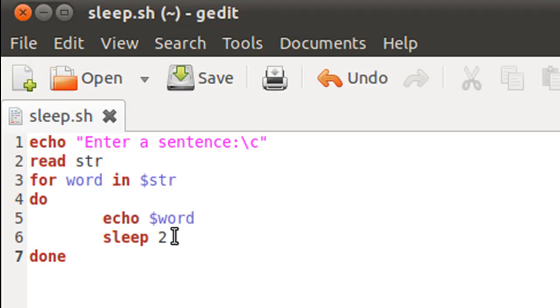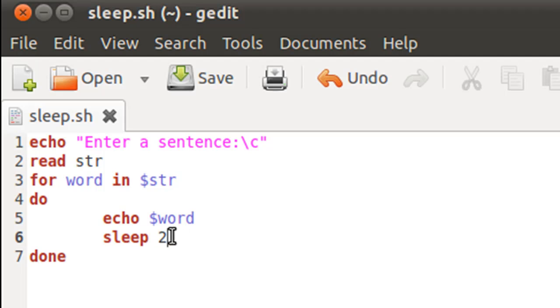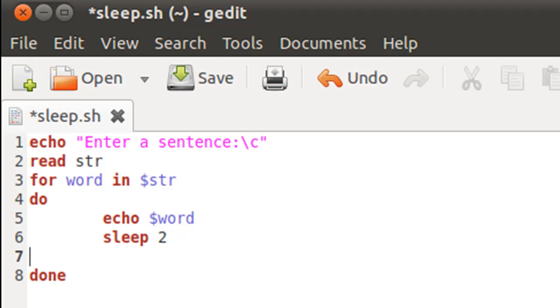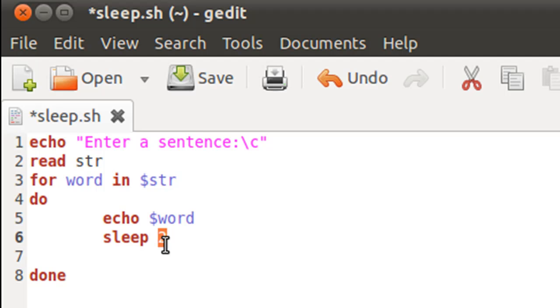If you type in sleep x, then what happens is sleep makes sure that the next thing that has to be done in the shell script—in this case it was the next for loop iteration, but if it was something else, for example if I had another echo statement here or if I had something else—then that statement's execution would be delayed by as many seconds as you specify. So if you specify five, then the execution would be delayed by five seconds. If it's ten, then ten. That's what sleep does.